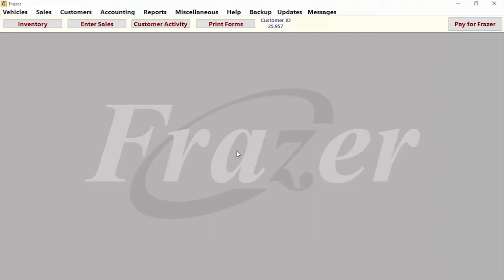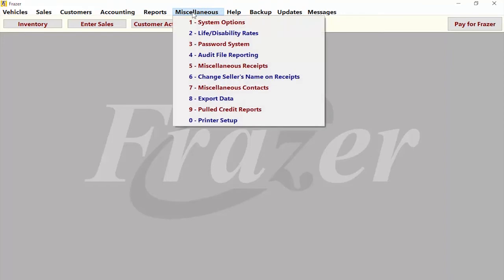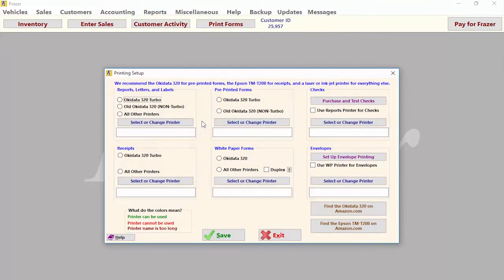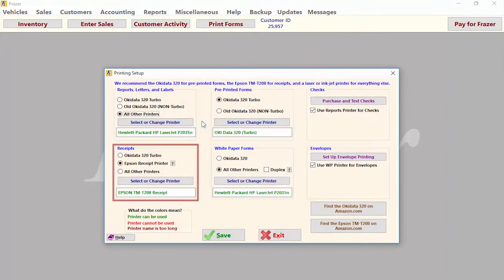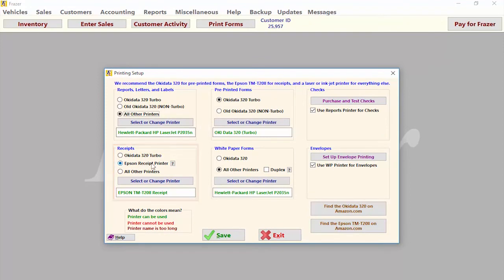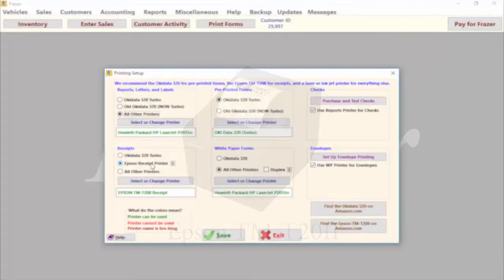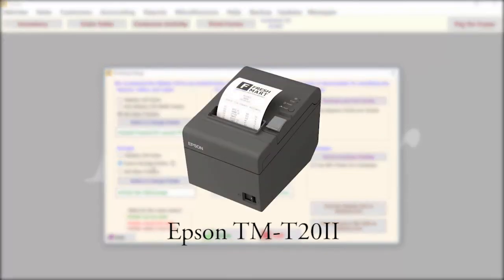Let's go ahead and click on miscellaneous on the top of Fraser once more, and this time let's go to printer setup. In the section for receipts, we have a bubble for the Epson receipt printer. The model we suggest is the Epson TM-T20 Mark II.